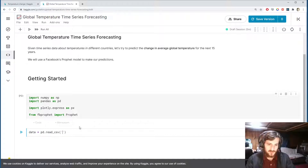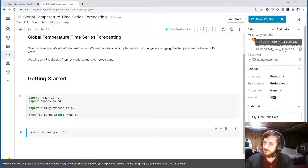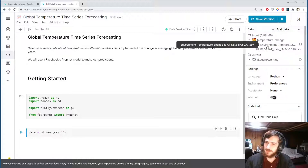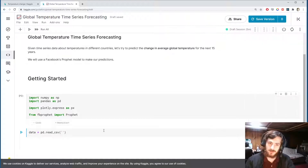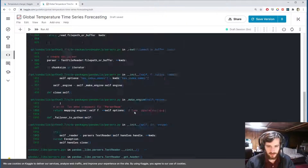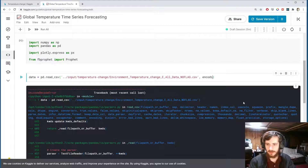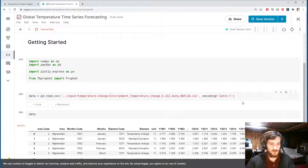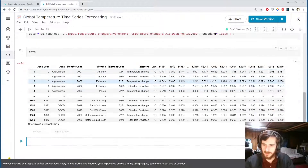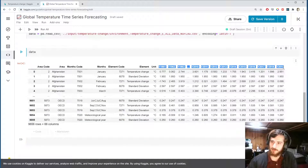Let's load in the data using pandas dot read_csv — I'm grabbing this file path here. We get an encoding error, so I'm just going to type encoding equals latin-1, and now we can see the data. Here's the time series portion of the dataframe.